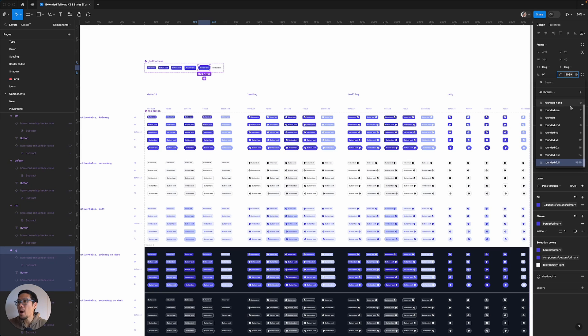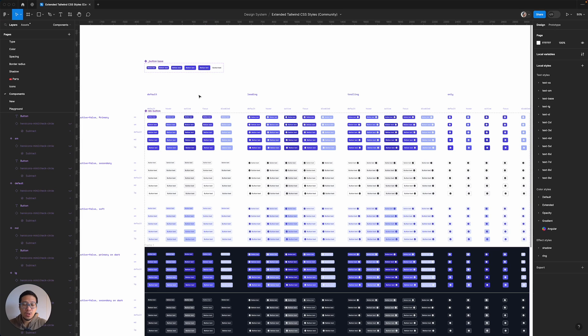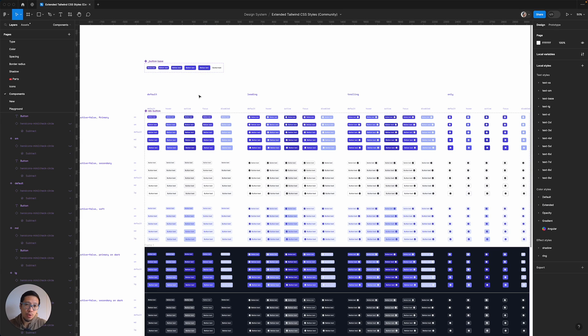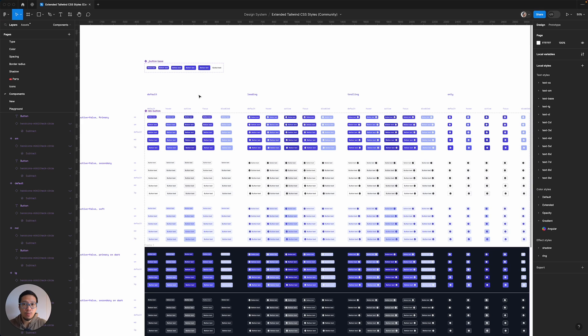So how can we improve on this system to make it more scalable, less maintenance, and also improve the performance? With all the recent updates from Figma, such as nested components, variables,